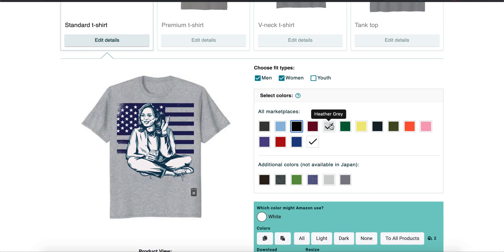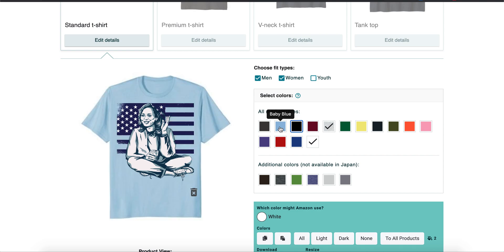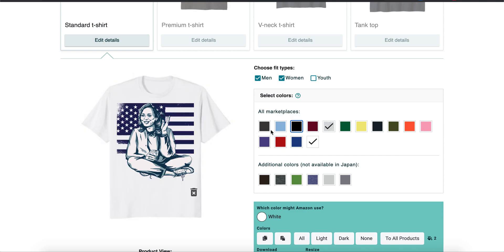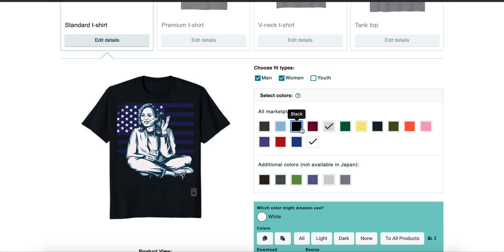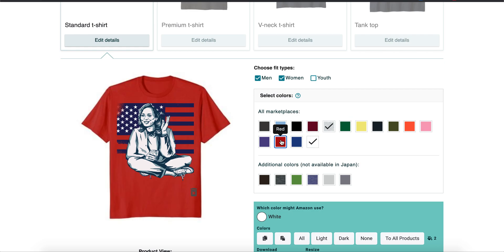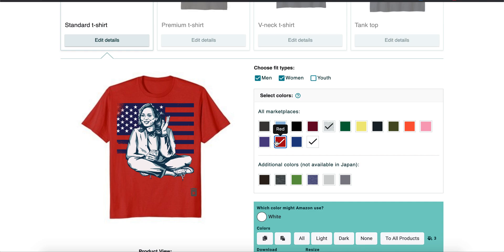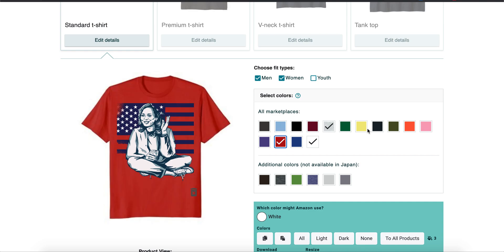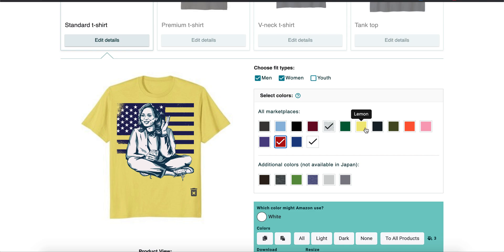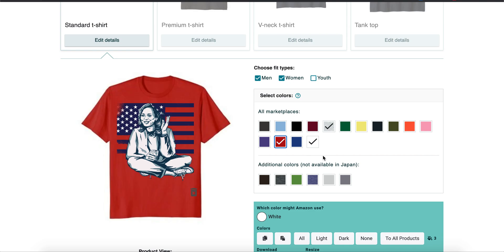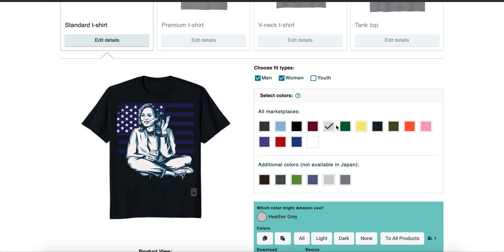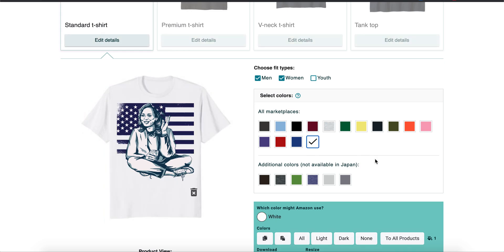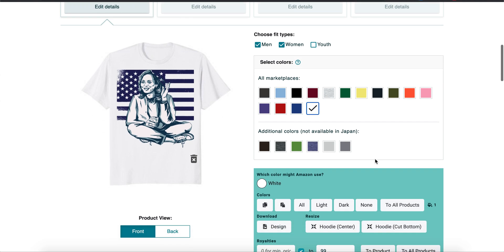So when you put a design in, you want to choose all the things where it makes your design visible. All the colors you feel like it'll look good—like okay, I would buy that, okay, I wouldn't buy that. You know, that's kind of how I choose.